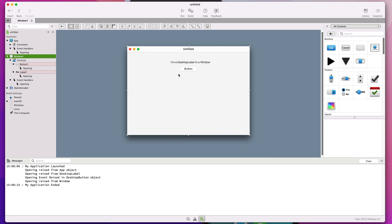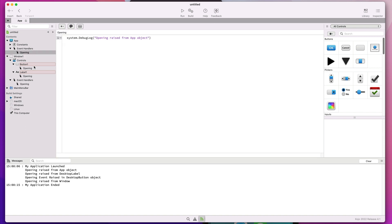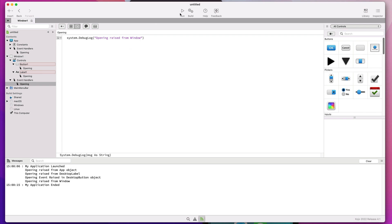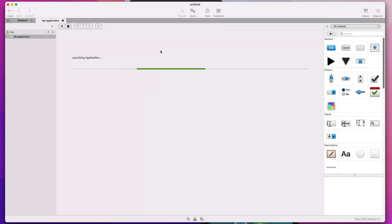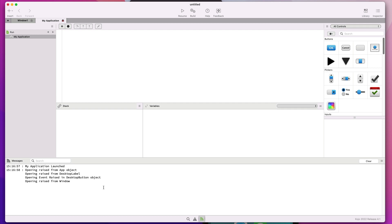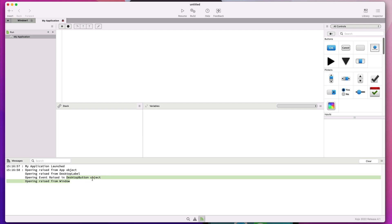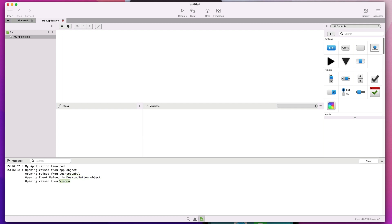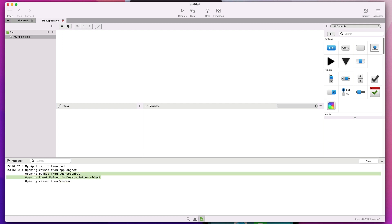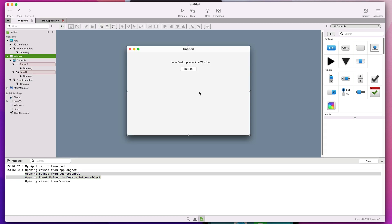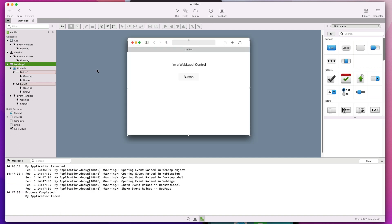Let's start with the desktop project. The UI has a label and a button. We added the opening event handler to the app object, to every one of the controls added to the project UI, and also to the window object itself. When we run this app, the messages area of the IDE will display a string when this event handler is called. We can see how the opening event is called first for the app object, then for the desktop label, the desktop button, and lastly the opening event on the default window. The order follows the same order used when adding controls to the window in the layout editor.